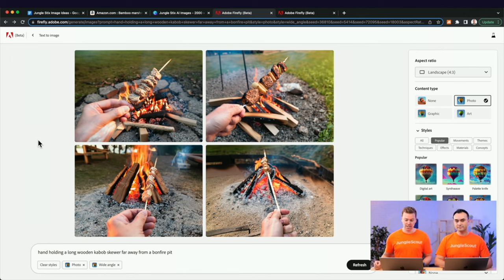The prompt I used was: 'hand holding a long wooden kebab skewer away from a bonfire pit.' The idea is to show how far away you can hold these things from the fire while still maintaining whatever food is on it. The only two modifications I made were selecting landscape mode and 'photo' instead of 'art,' then changing the composition to wide angle.